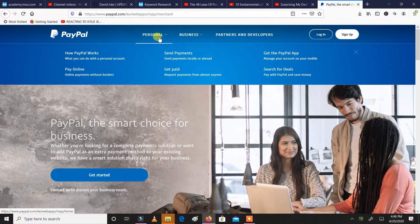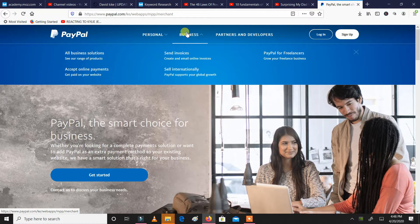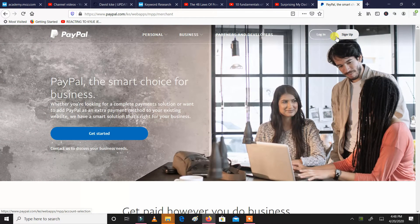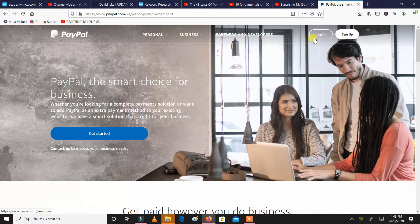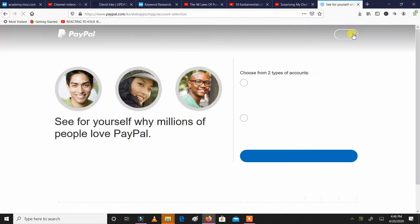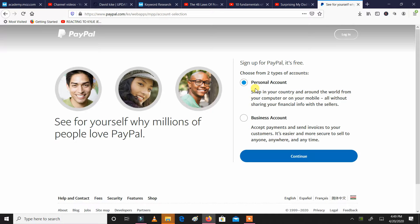There is personal and there is business. Depending on what you want — I already have an account, but since we want to show people how to do it, let's say we are signing up. I'll click sign up. You can choose two accounts: either your personal account or your business account.